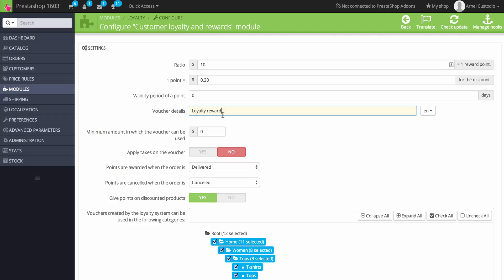You can also set a minimum amount before the voucher can be used. You can apply taxes on it — these are all set to the default values.